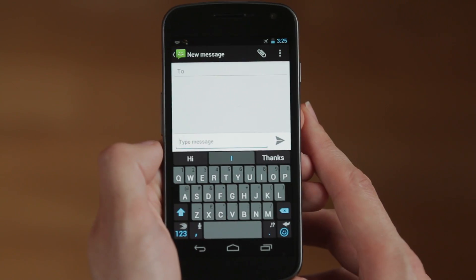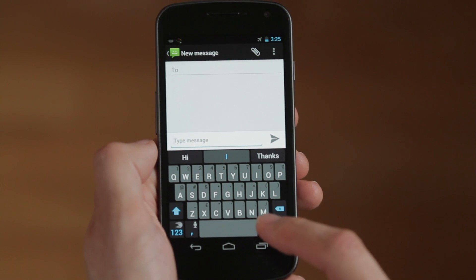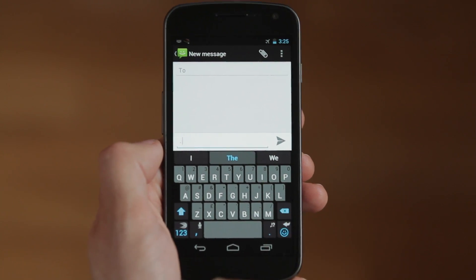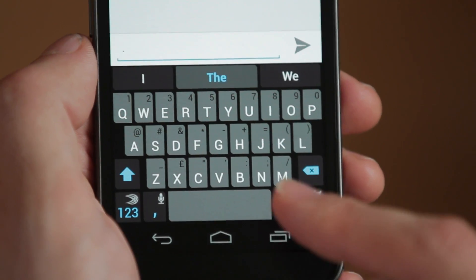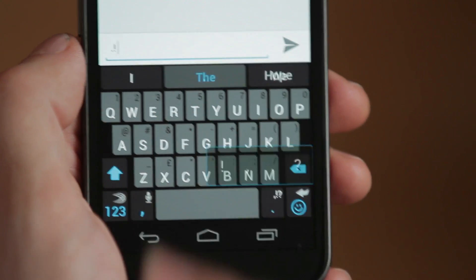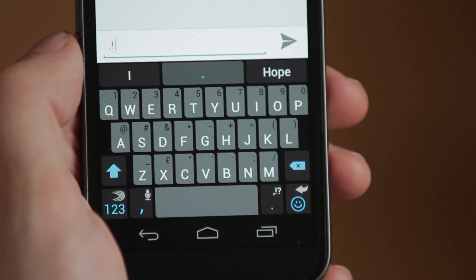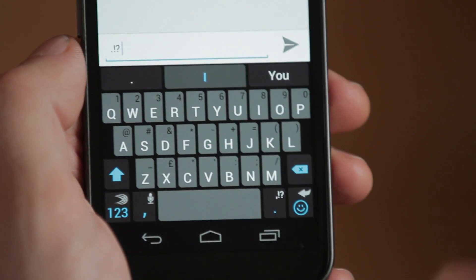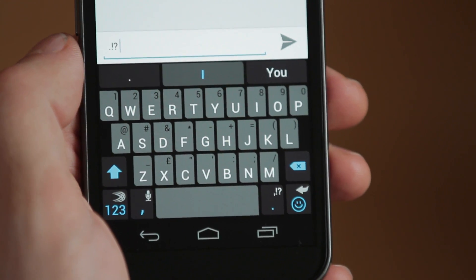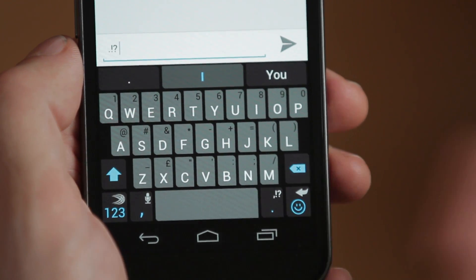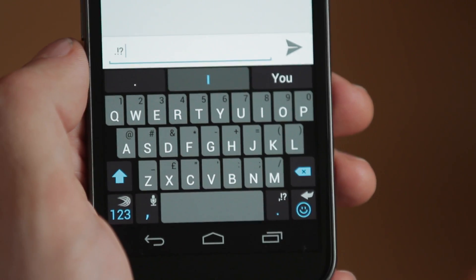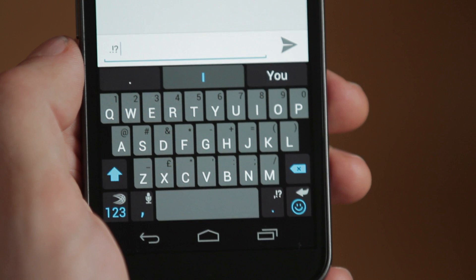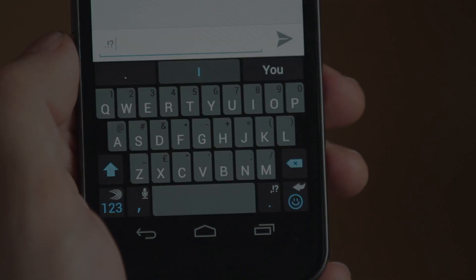Common punctuation marks are now easily accessible from one key. Tap to insert a period, slide left to insert an exclamation point, or slide right to insert a question mark. It's easy and there's no need to press and hold.